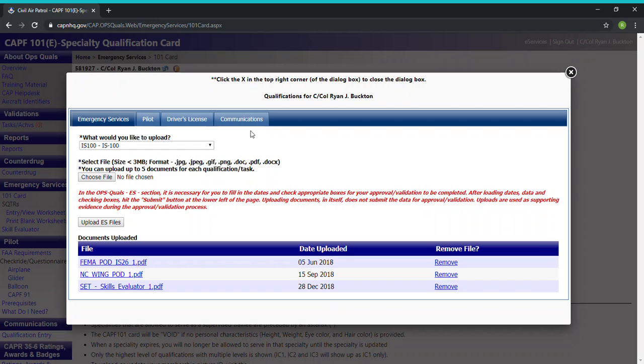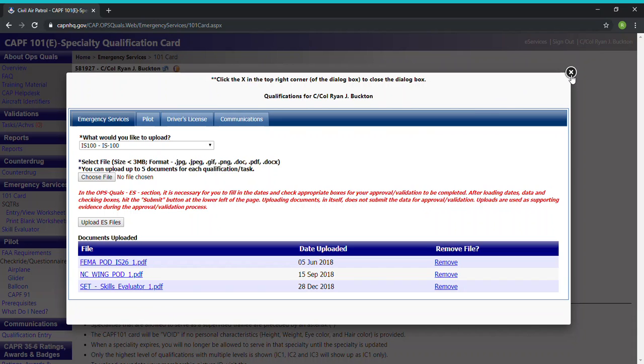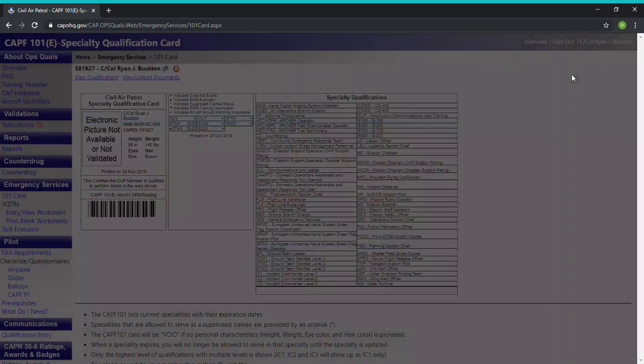You can do this for every one. As we can see we have IS 700 right here, 200, 800. So that's how you upload them or any foreign document you need to for operations qualifications to be accepted and approved.